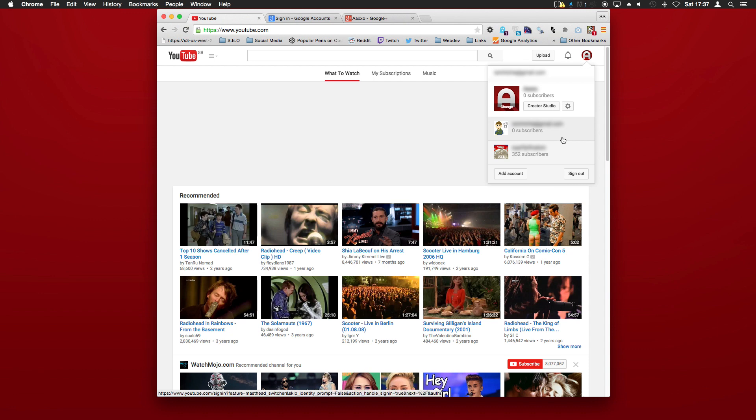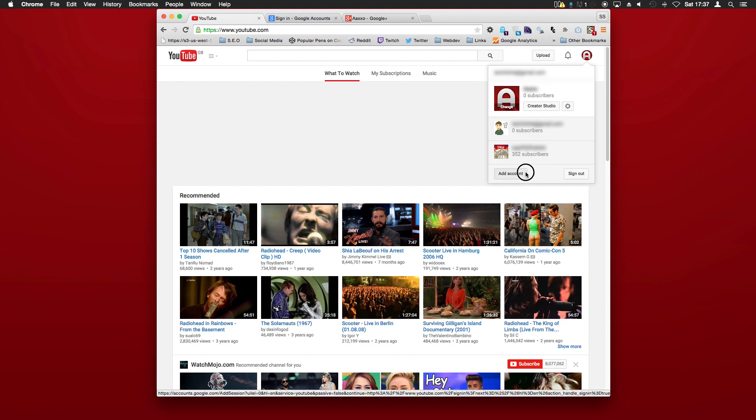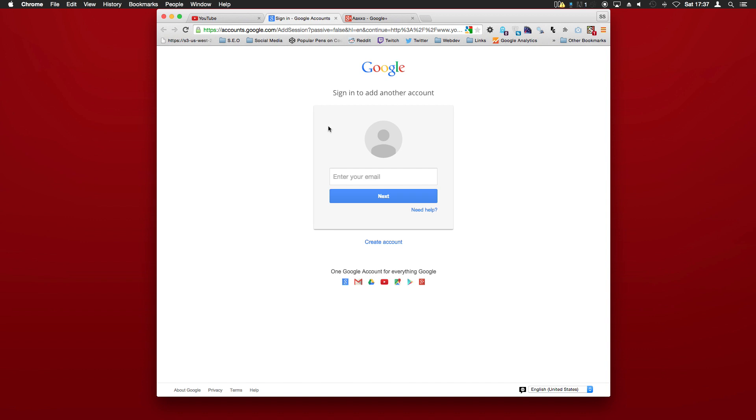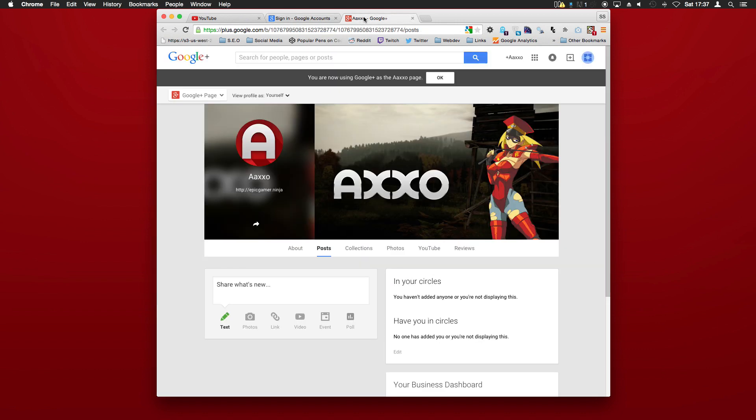Do not do this next bit, but here you've got 'add an account.' Now don't click that because that's just going to take you to sign in to add another account. You do not want to do that.